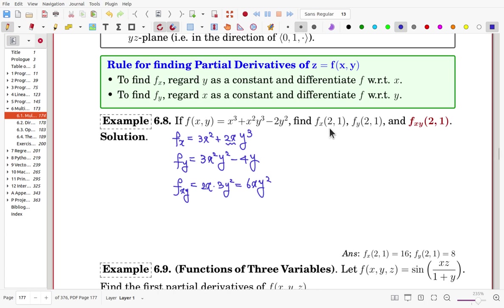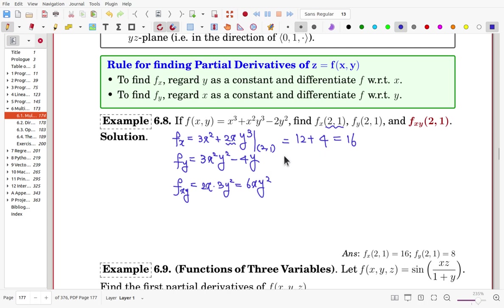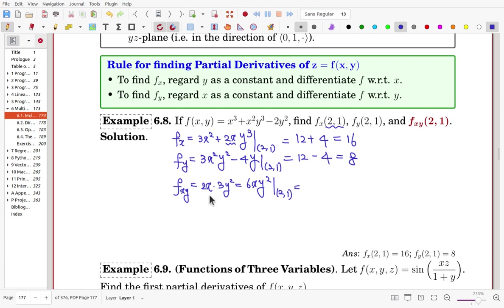Now evaluating at x = 2, y = 1: for f sub x at (2, 1), we get 3(2²) + 2(2)(1³) = 12 + 4 = 16. So the slope in the x-direction is 16. For f sub y at (2, 1), we get 3(2²)(1²) − 4(1) = 12 − 4 = 8. So the slope in the x-direction is about twice the slope in the y-direction. For f sub xy at (2, 1): x = 2, y = 1 gives 6(2)(1²) = 12.